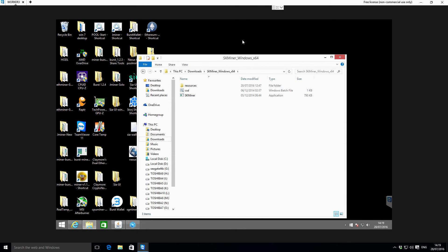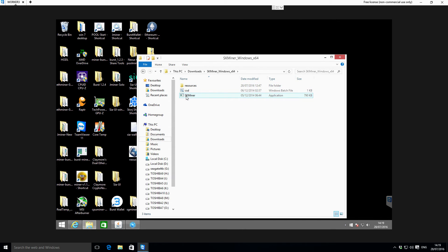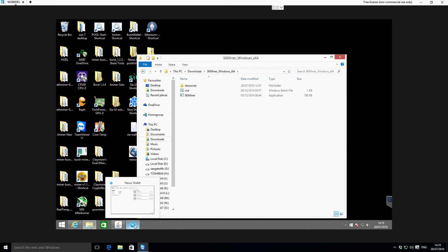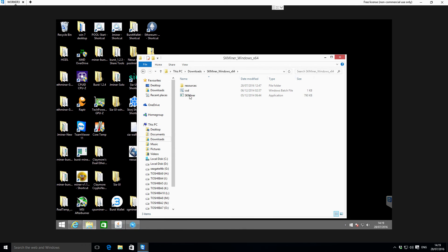Once you've extracted the file, it should look something like this. So this is the extracted file folder and then you've got this sk_miner - that is the actual mining application. Just before you actually double-click and start it, just make sure your nexus-qt wallet is running. In this case ours already is, and then we're just going to double-click and start the miner.